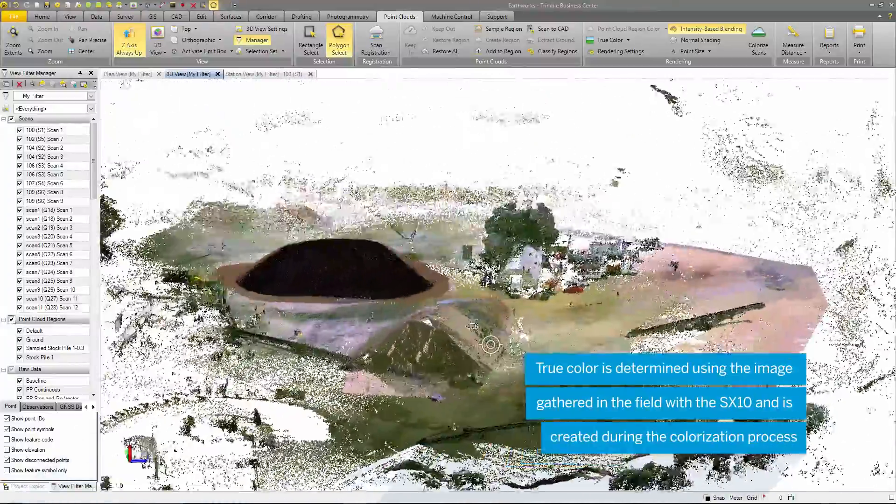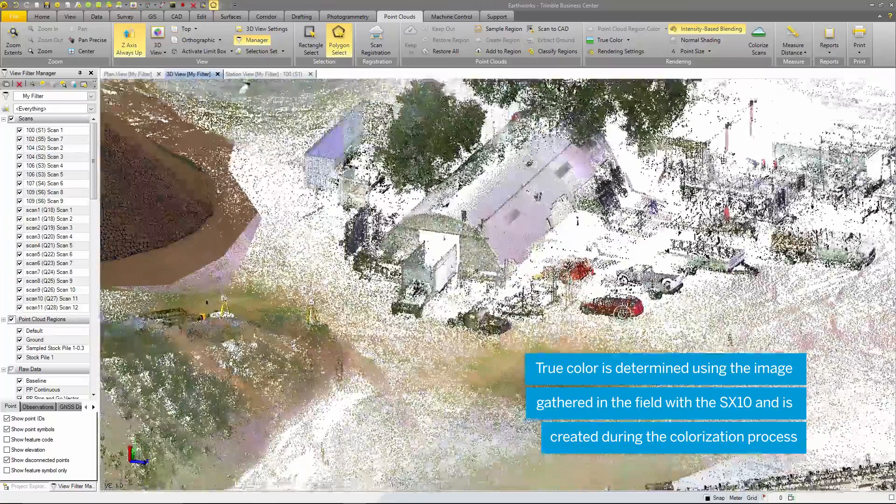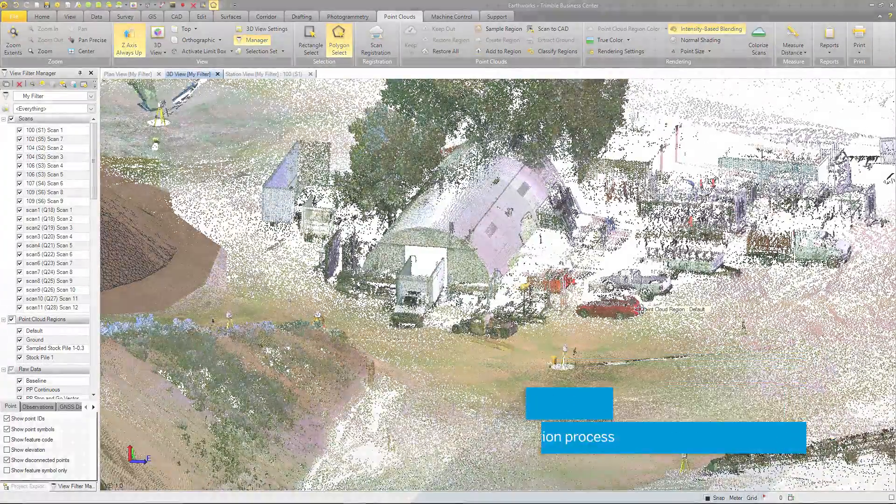The true color setting is based off the image color, which is determined in the colorization process.